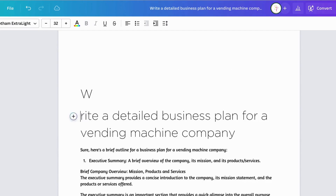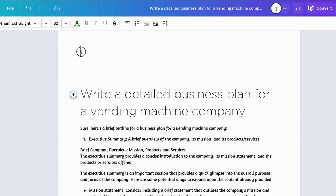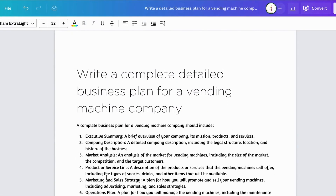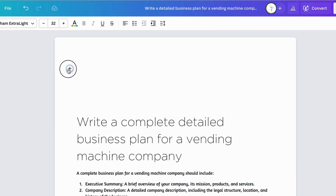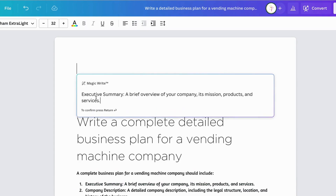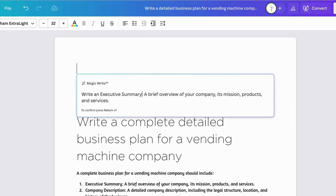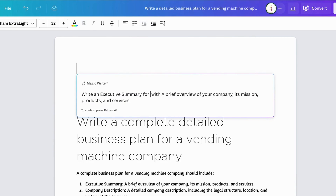We're going to keep this same company. What I would do is take the outline that Canva Dock AI just created, copy and paste the first section or item number one from the outline, then go back into MagicWrite, paste that there, and this time tell MagicWrite to write an executive summary with a brief overview for a vending machine company.